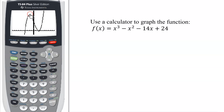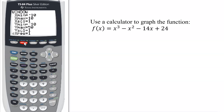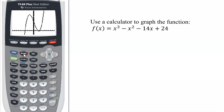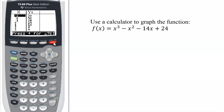You can see where the maximum is and where the minimum is. You can play around with the window to get the graph to look exactly like you want. And don't forget, the table of values allows you to hunt for where the function equals zero.